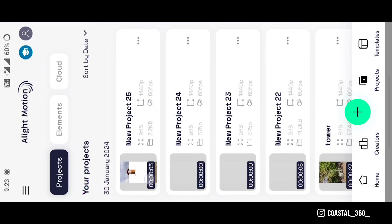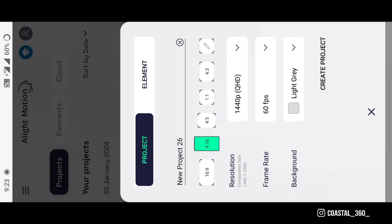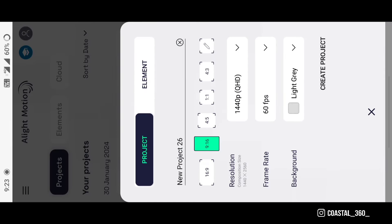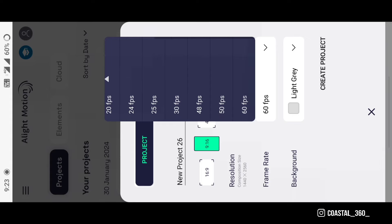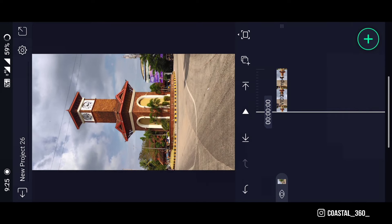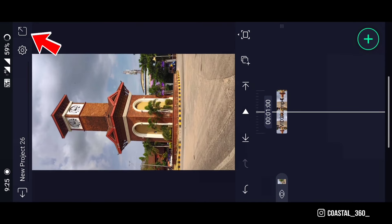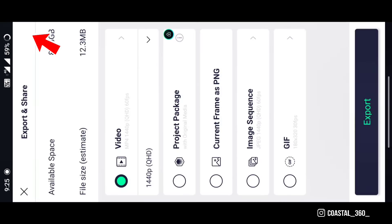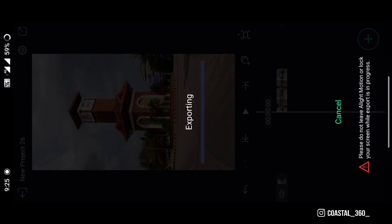Open Light Motion and click the plus button. Select the resolution you want and click on create project. Now select the video you want to edit, keep the video at the beginning and click here. Click on current frame.